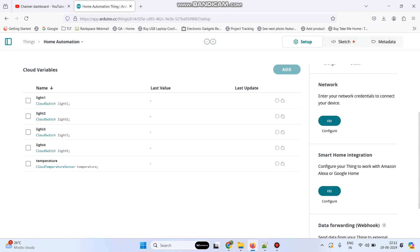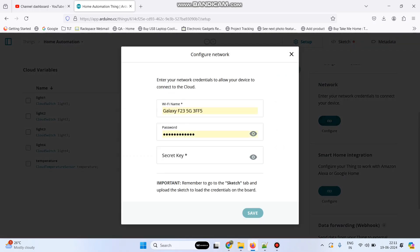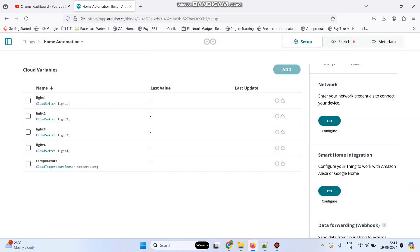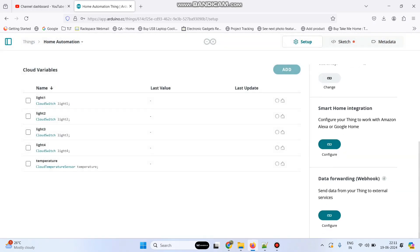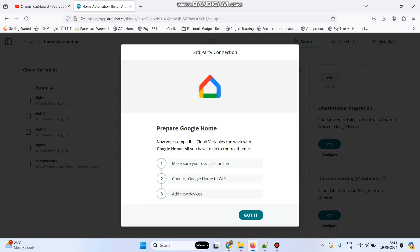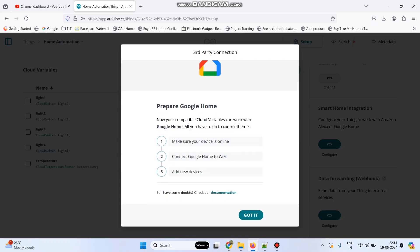Now we need to configure the network, so click the configure button under network. Here enter the WiFi username and WiFi password, paste the secret key which we copied, and click save. Now we need to click the configure button under smart home integration. Here select connect to Google Home and select the got it button.